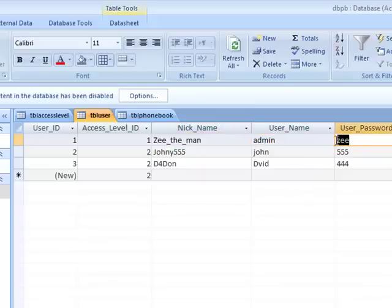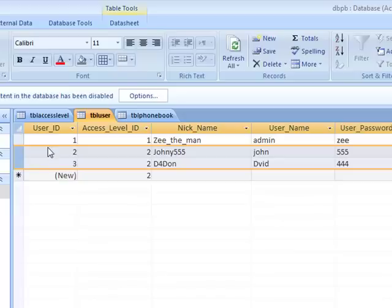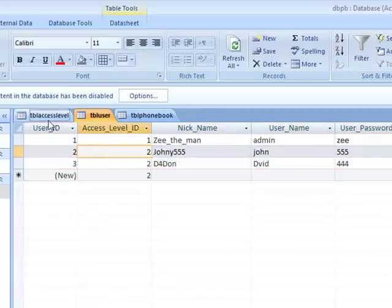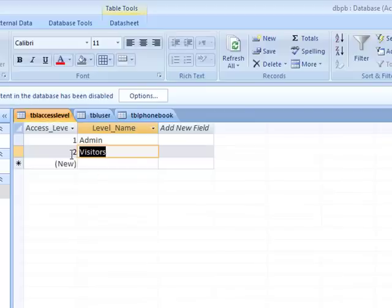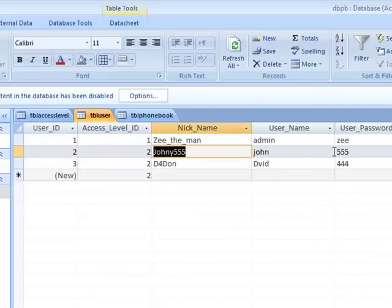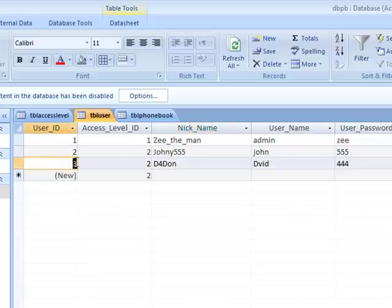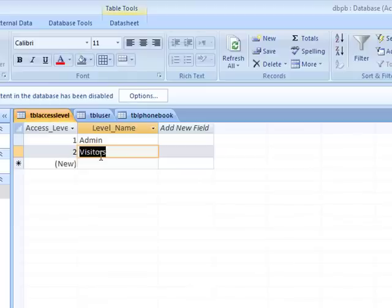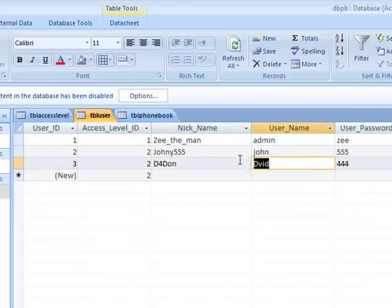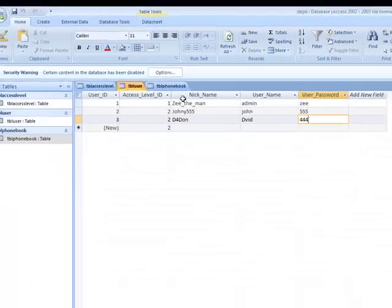Then I have two visitors: user ID two with access level two, which is visitor. The name is Johnny triple five with username and password. Then user ID three, again access level two which is visitor, with nickname, username, and password.